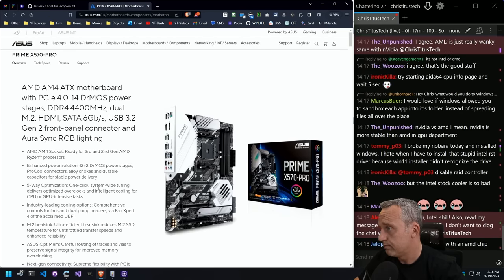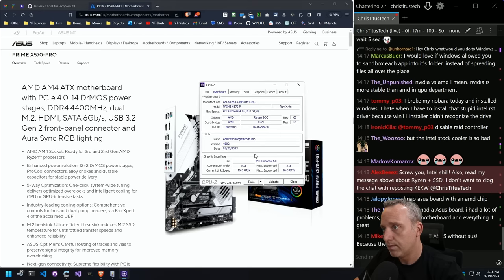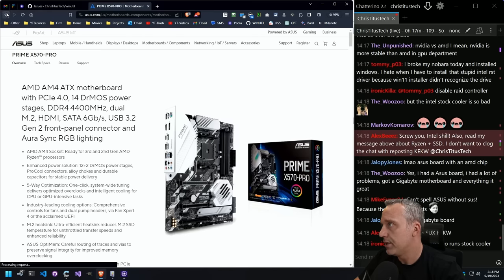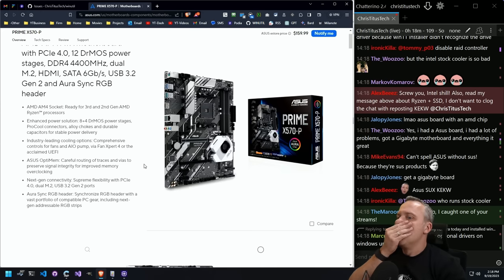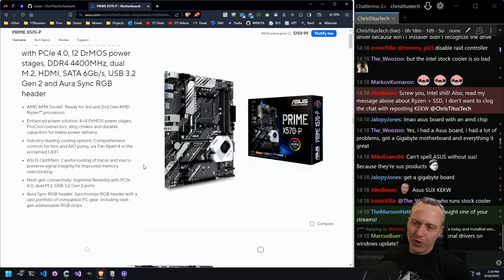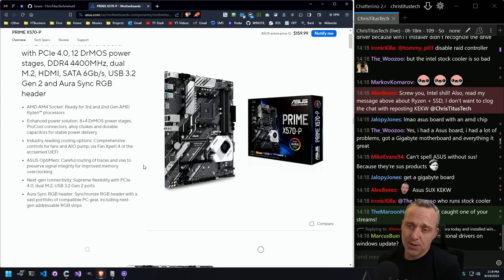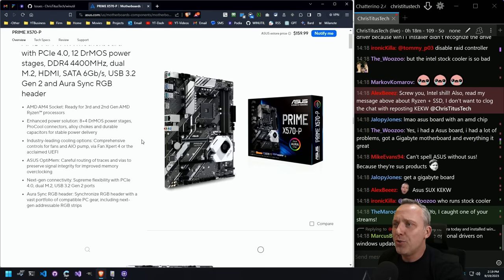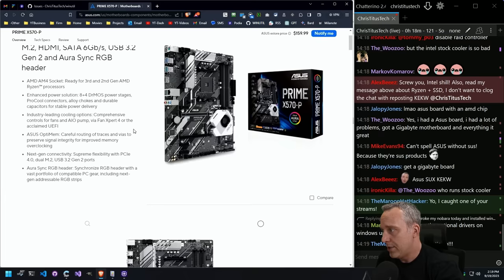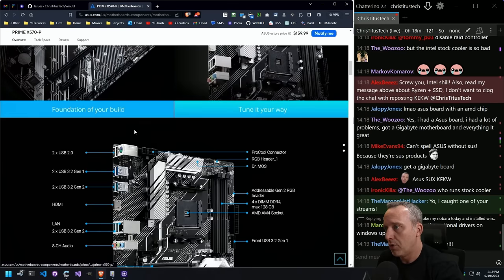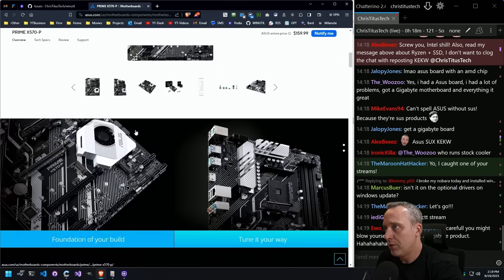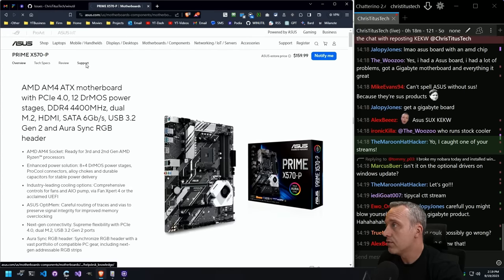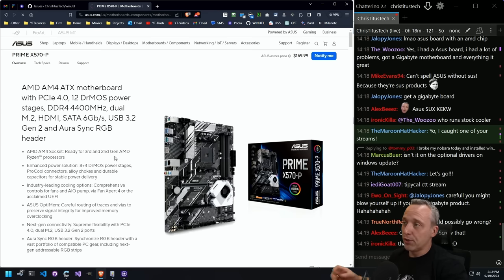That doesn't look like my board — that looks way more fancy. Mine is the P variant, yeah, this looks like something I'd buy — cheaper. Here we go, this is more my speed. Maroon Hat Hacker, I'm so glad you caught one of my streams. It's been a fantastic start — we've already broken Windows and fixed it all in one go, and we're only 18 minutes in. Now we're going to do a BIOS upgrade on stream using this cheap ASUS motherboard.